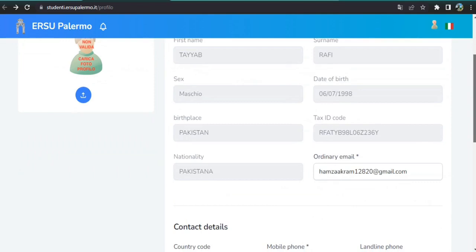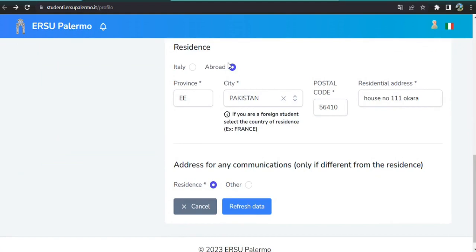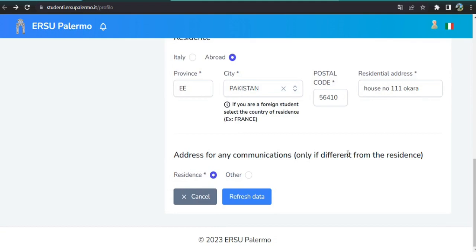For contact details, first select your country code then put your mobile number. For residence, select 'Abroad' if you are outside Italy — I am from Pakistan so I selected Abroad. Then select your city, postal code, and residential address. If your domicile address differs from your residence, click 'Other' and enter that address; if it's the same, click 'Residence.' Then click Refresh Data to save changes.